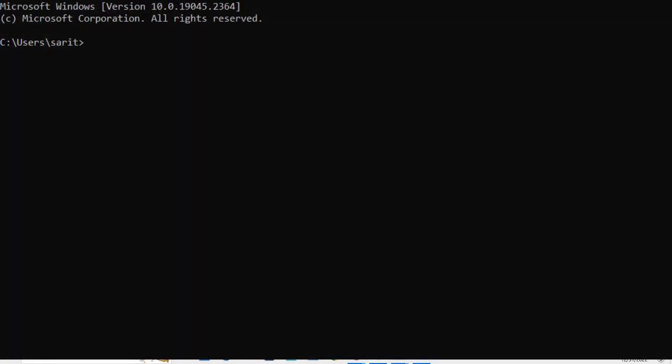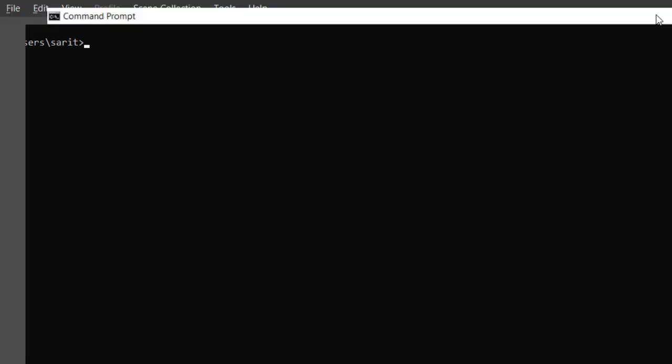Now we go to the command prompt. If you search in your computer's search box and type cmd, you will get the command prompt. My Python program is saved in the D drive, so I have to change the location. In D drive there is a folder called Python Practice.